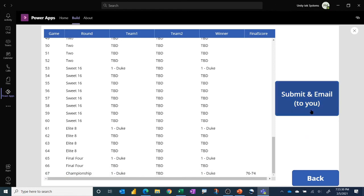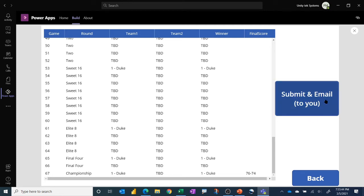You can then click this button to write the data to the Dataverse for Teams and keep your identifier and when you submitted, as well as email it to yourself so you have a record of what you submitted. So that's the app, and I'll just go back out of preview mode here and just show you some key things about how it works.